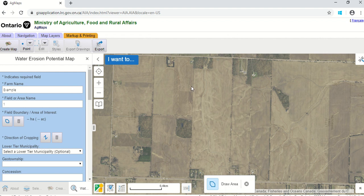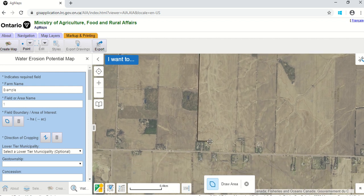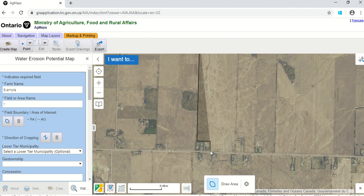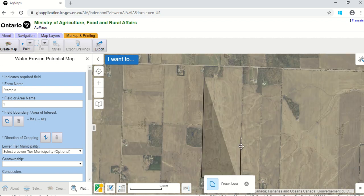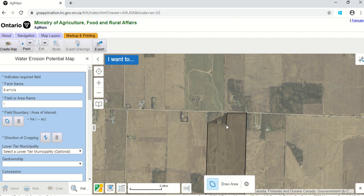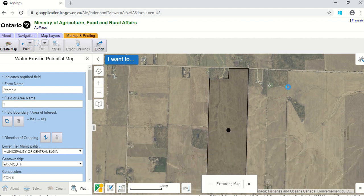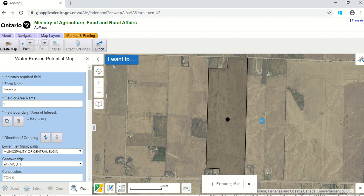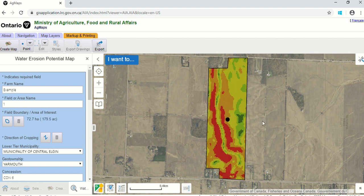Start by clicking on the edge of the field and drawing the perimeter. Slide up to the top of the field, across, taking out the bush area that's not being farmed, catch the corners, and then close it off by double-clicking. That creates the polygon. You can see it's doing some calculations — that little black dot shows the centroid of the area you delineated. On the left side, it has automatically populated the lower tier municipality, the geotownship, and the concession for that area.